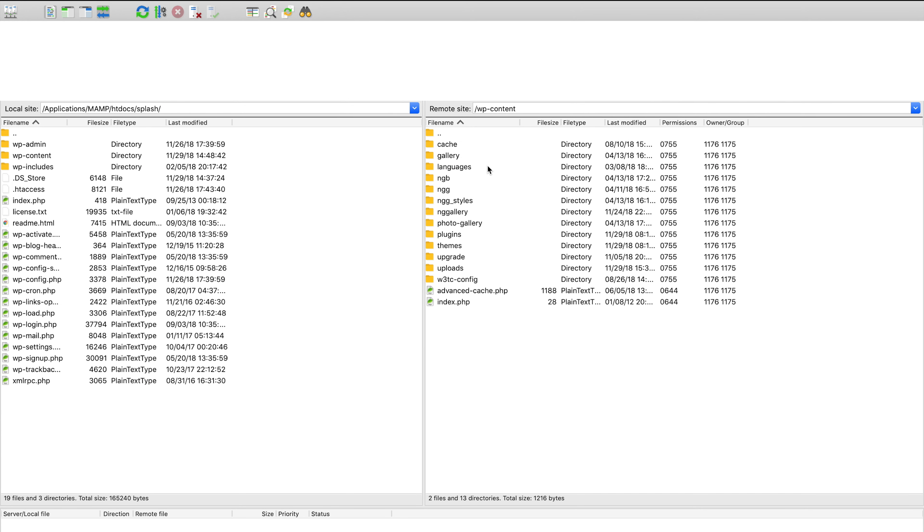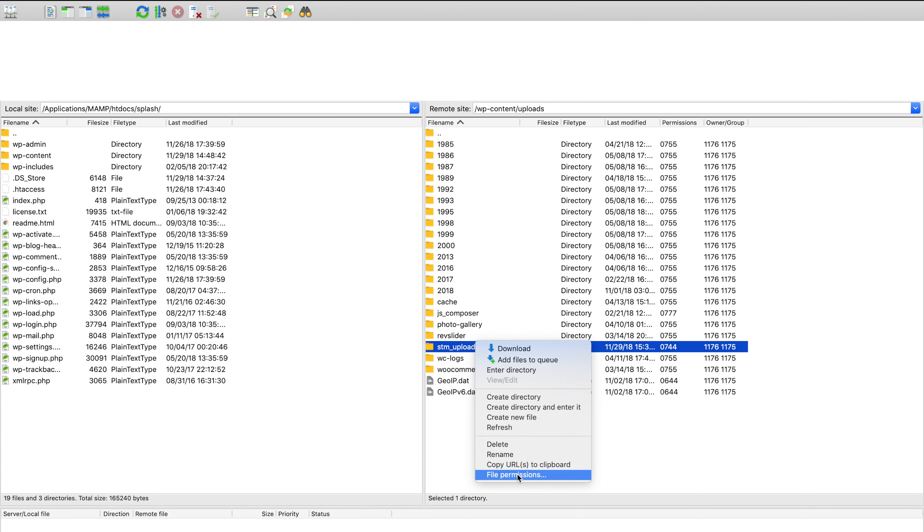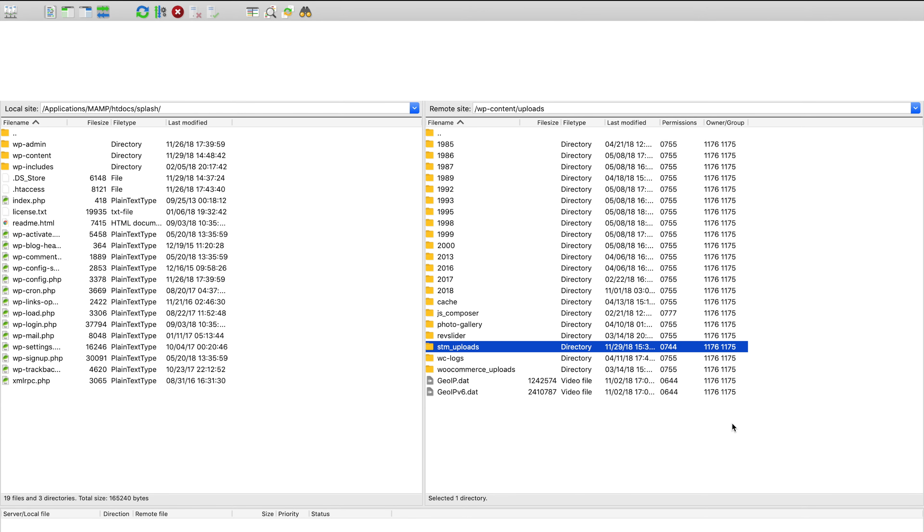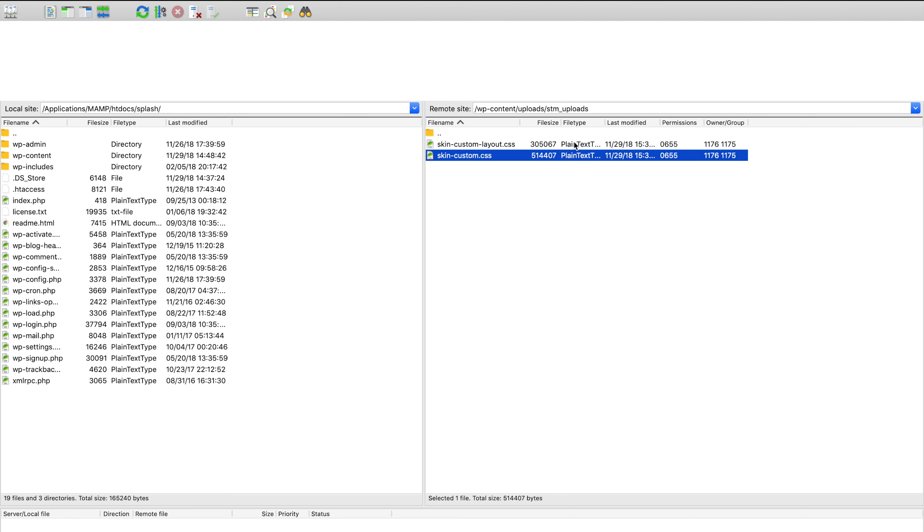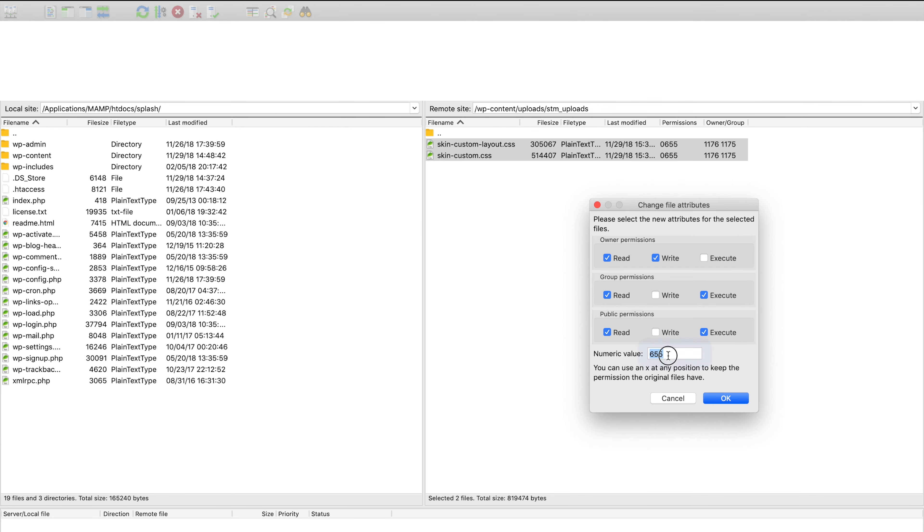Otherwise, you just need to apply 755 rule for all folders, and 644 for all files. You can do this with any file server. For example, this is how it comes with FileZilla.